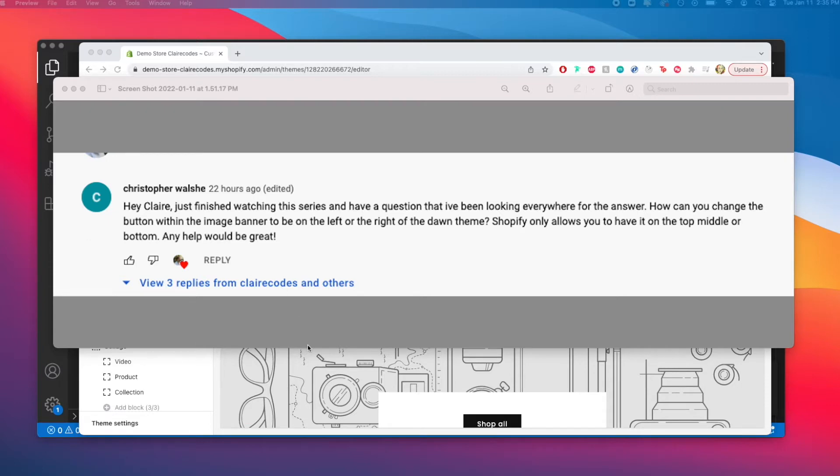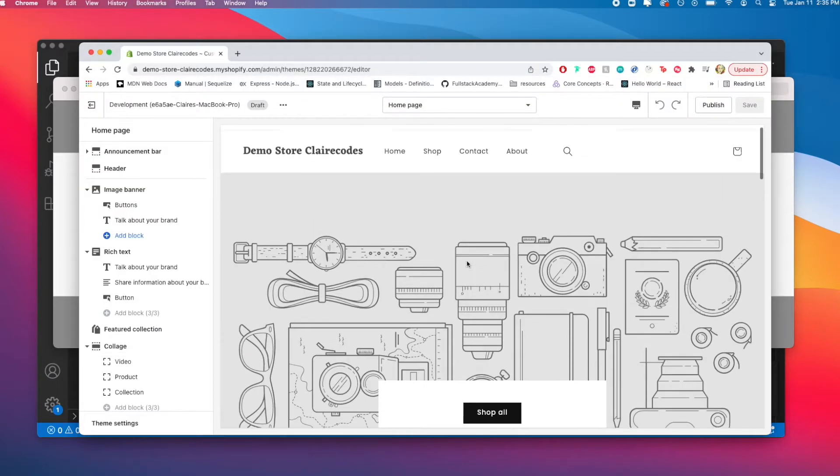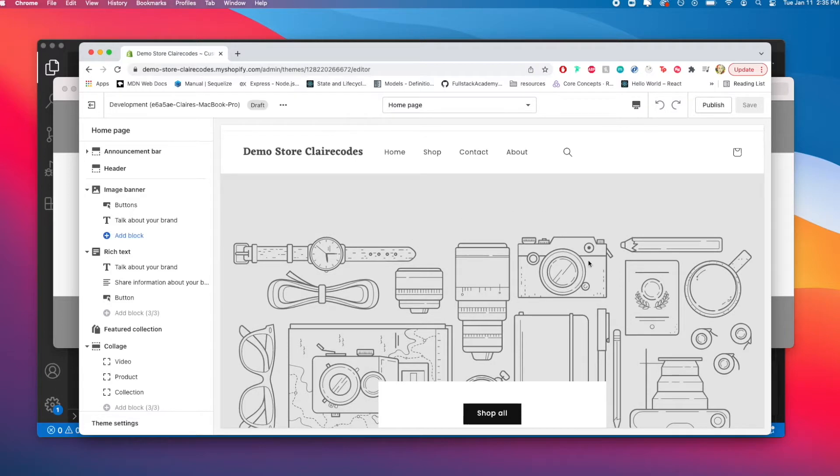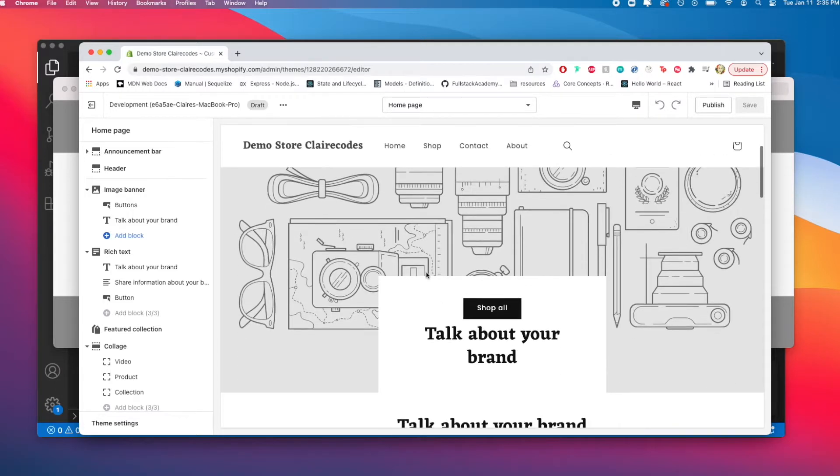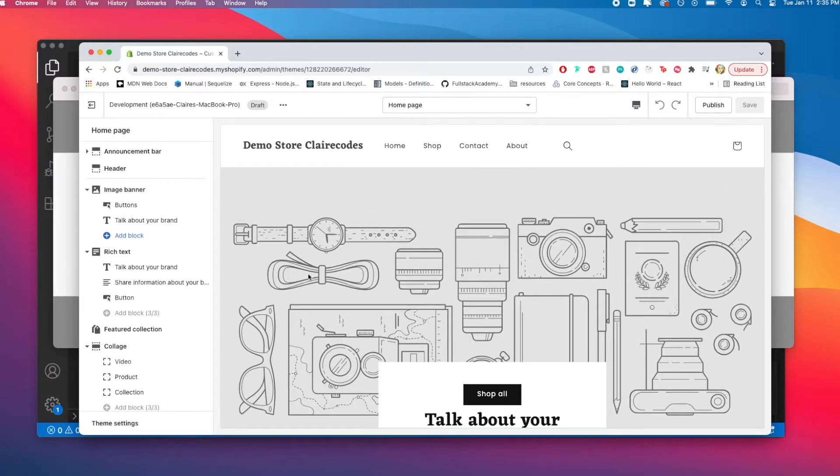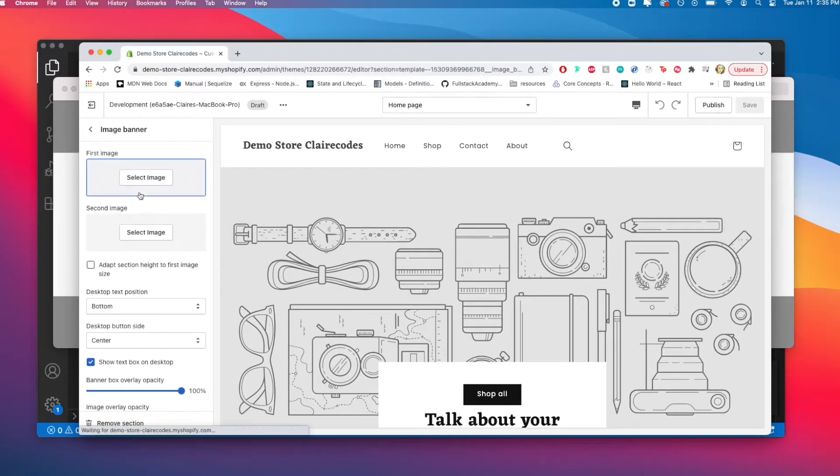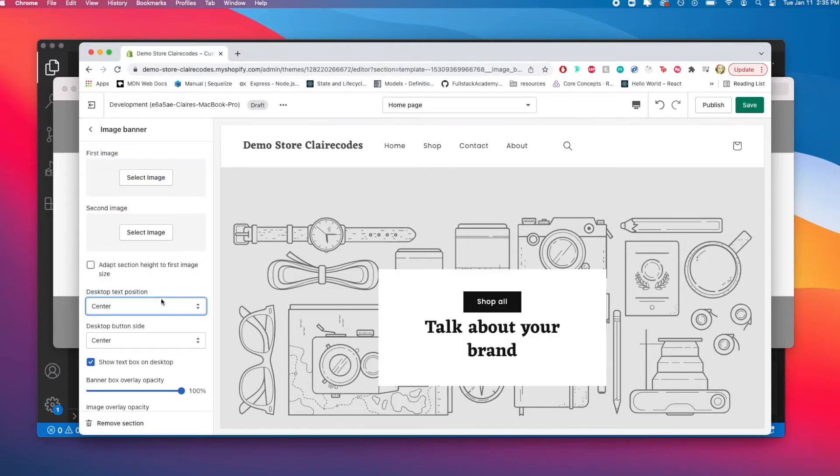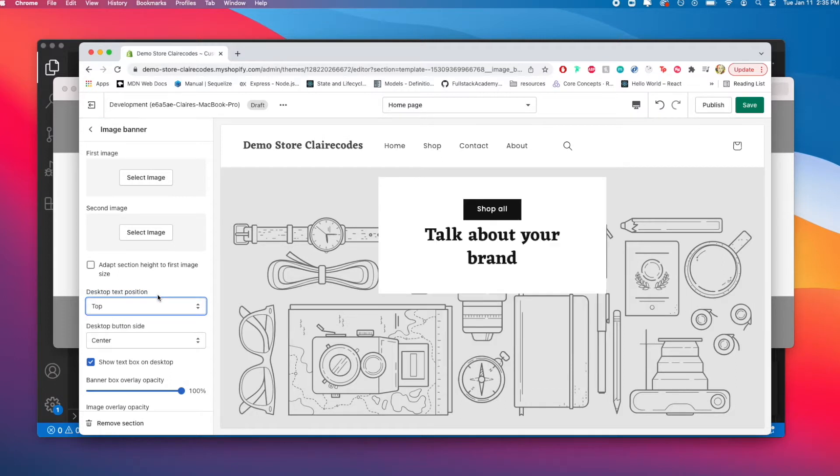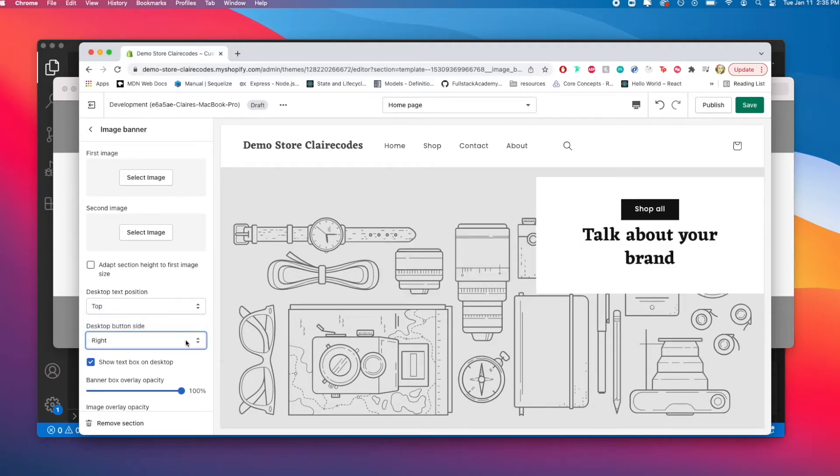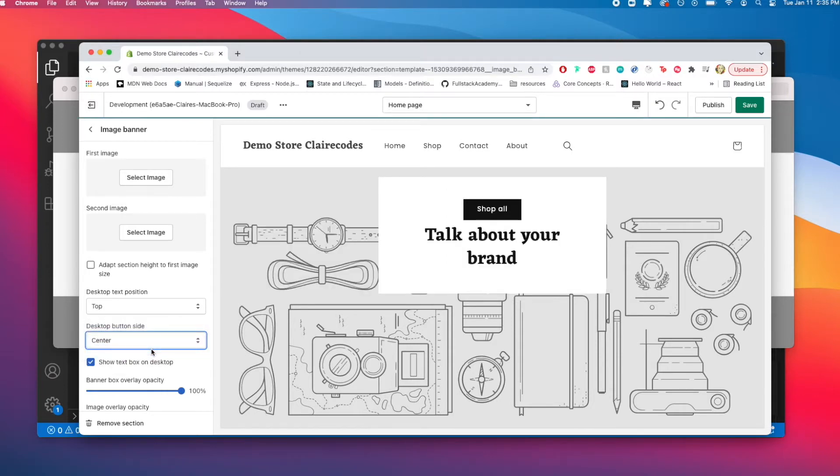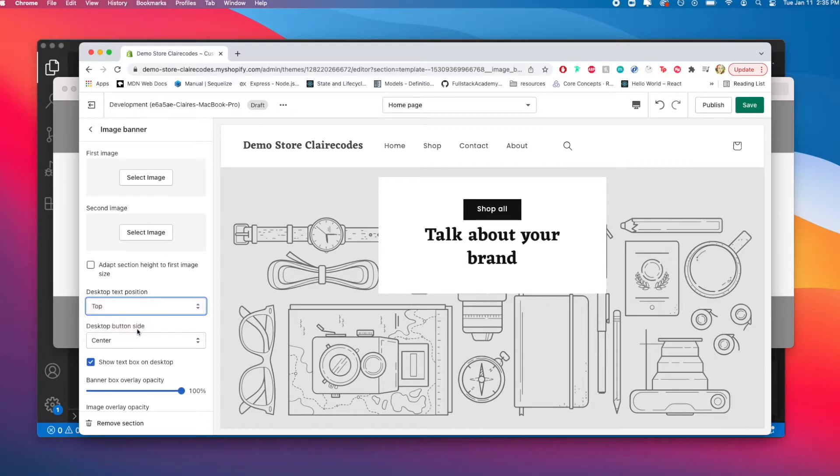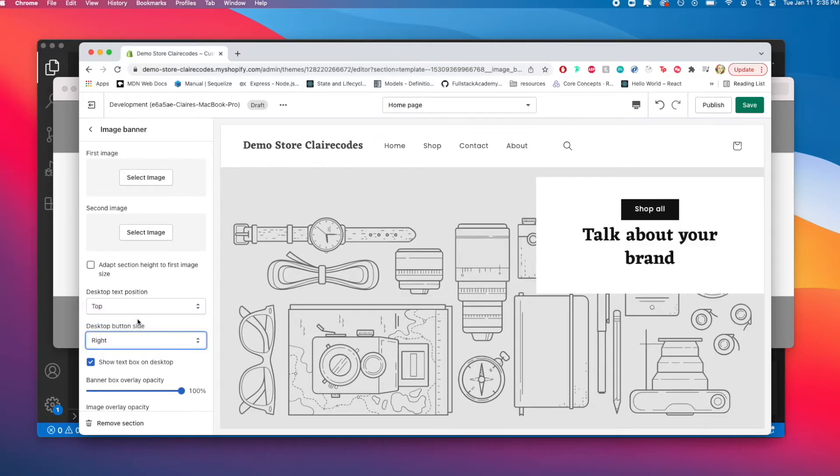This button on the image banner, the CTA or call to action, we want to be able to move in more ways. If we click on image banner, you can see we can already move it bottom, center, or top. But in this tutorial we'll learn how to add this desktop button side selector and move it to the right, to the left, or remain in the center. It can do this for all vertical positions, and now we're adding the horizontal positions.